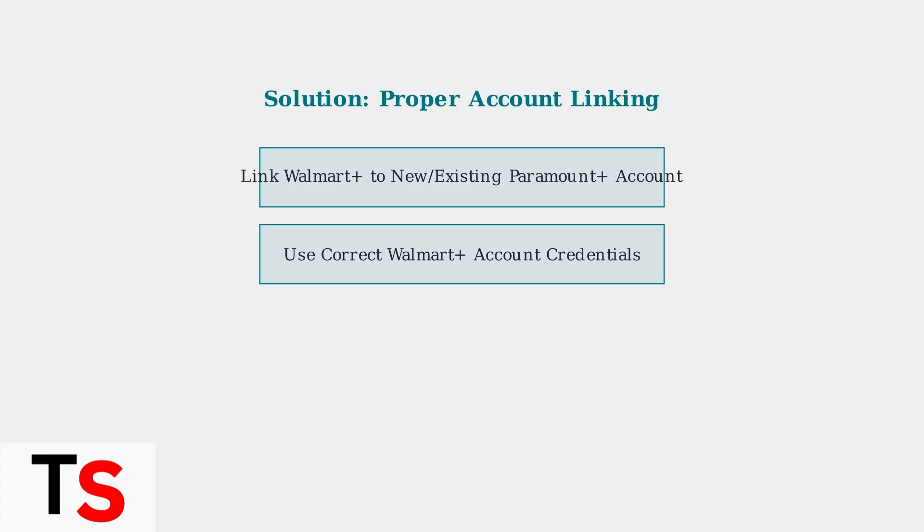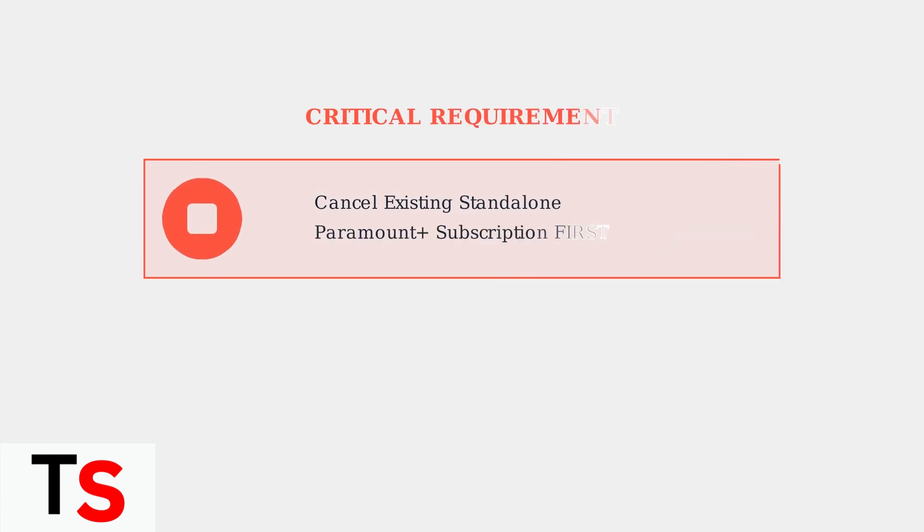Critical requirement: if you currently have a standalone Paramount Plus subscription, you must cancel it first before linking accounts. This prevents billing conflicts and ensures a smooth transition to the Walmart Plus benefit.